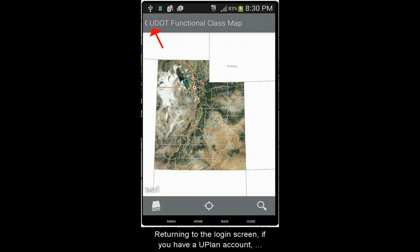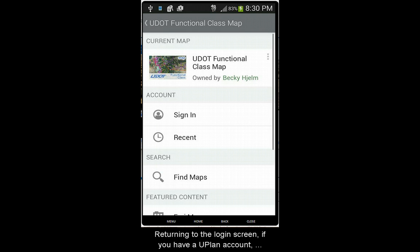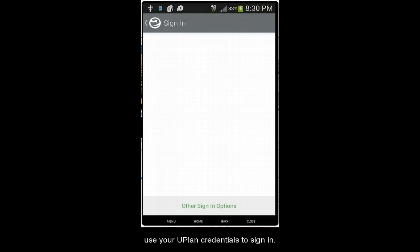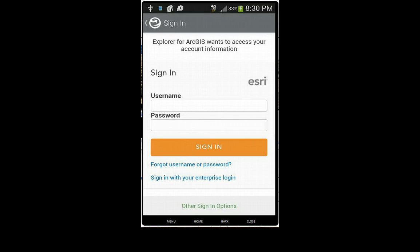Returning to the login screen, if you have a Uplan account, use your Uplan credentials to sign in.